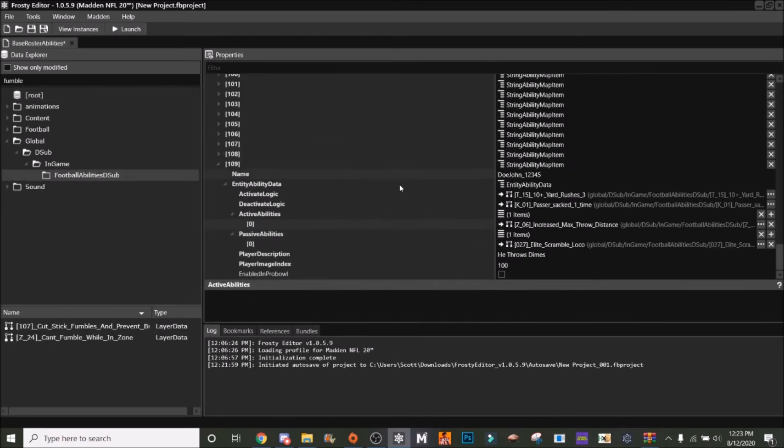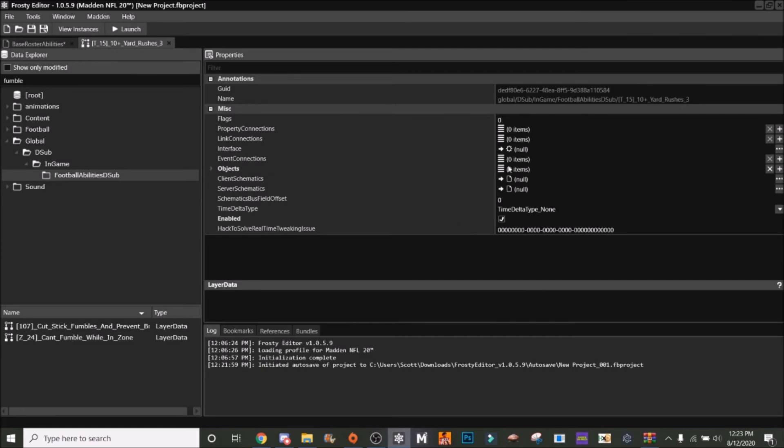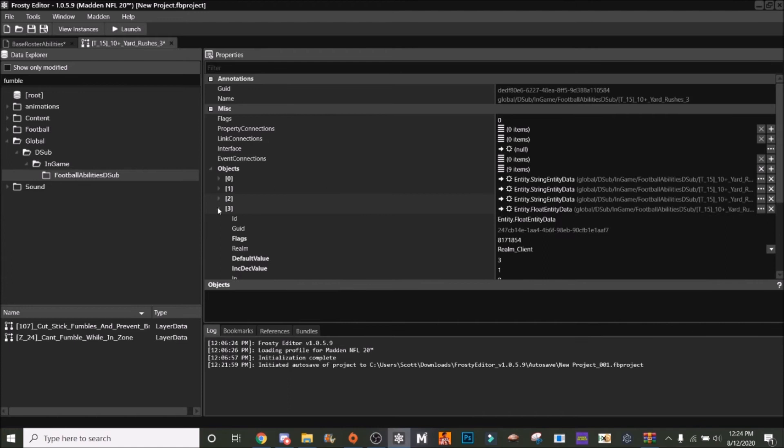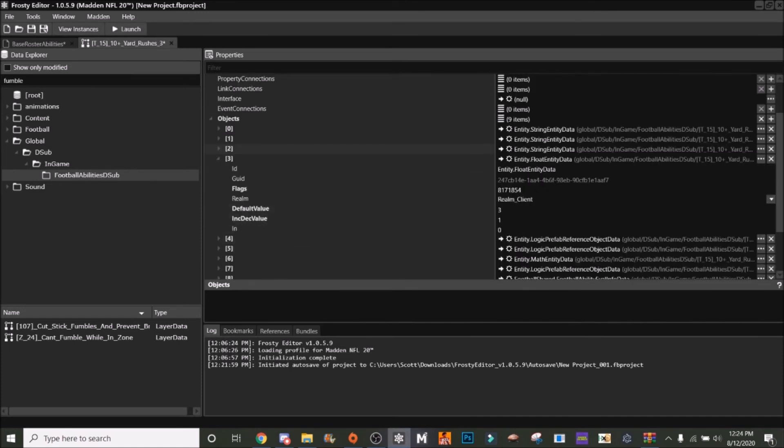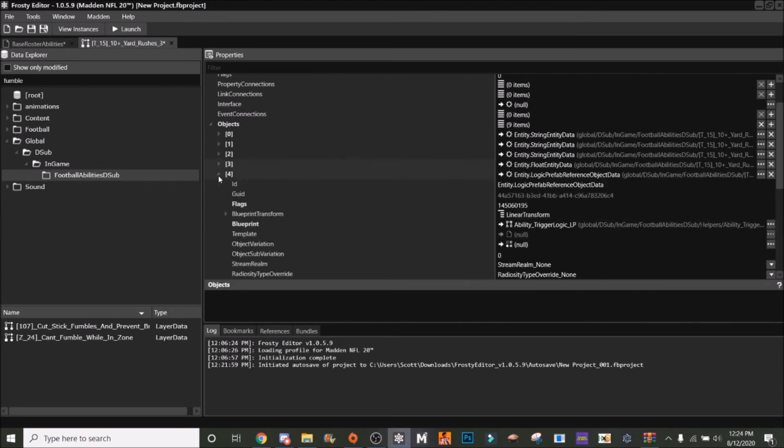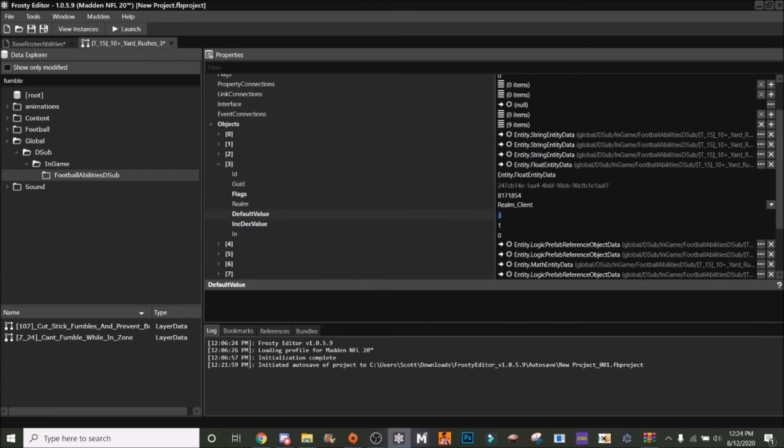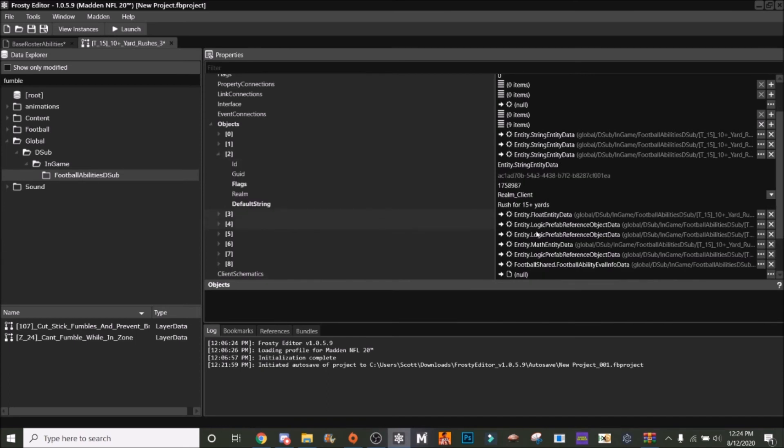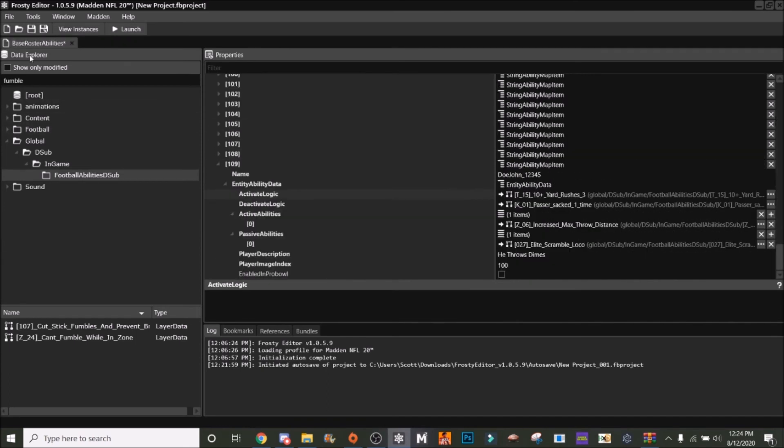Even though we haven't changed the amount, I will show you how you can change the activate logic. You can open the asset and then go to objects and find the drop downs. See, you have to rush for 10 plus yards three times. Say we wanted to change that value and make it five times. That'll turn it into making it five.